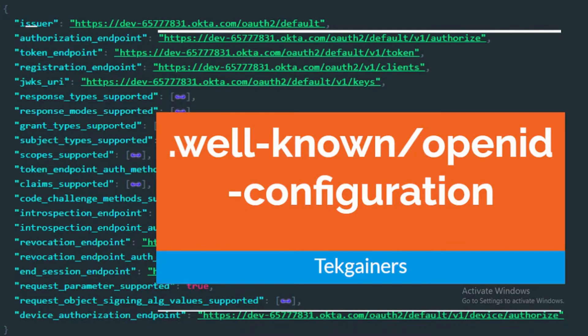Hello and welcome to Techiness. My name is Sandra and I am a technology explorer. In this video we will talk about the well-known OpenID configuration. The teams I have worked with are not aware of what this well-known OpenID configuration is. The truth is that this should be the starting point of your authorization server journey if you are working with OAuth 2 and OpenID Connect.